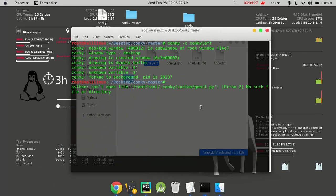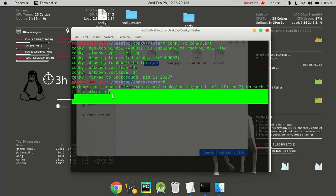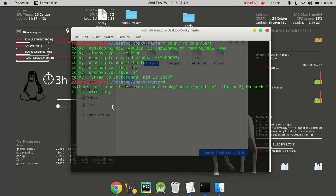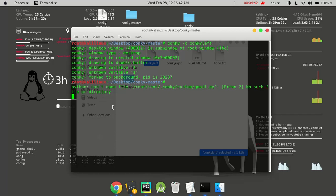When your system or machine reboots, this configuration doesn't get started automatically. You need to manually start the configuration script. To allow this script to run after your machine boots, you need to write custom code for auto startup.